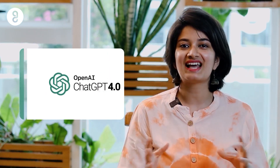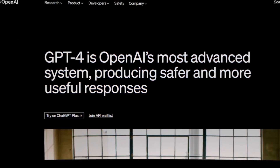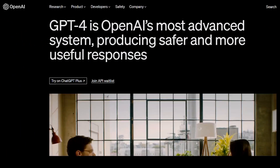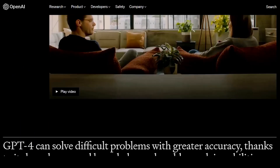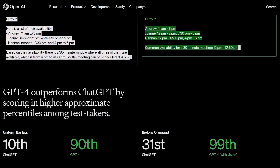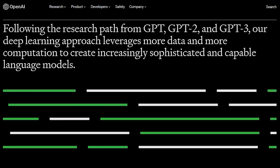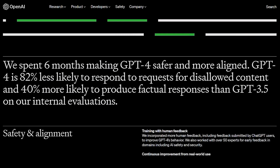Today we are going to talk about how to use ChatGPT4, one of the latest language models developed by OpenAI. ChatGPT4 is an advanced AI tool that can assist you in generating human-like responses to your queries. So without further ado, let's dive into it.